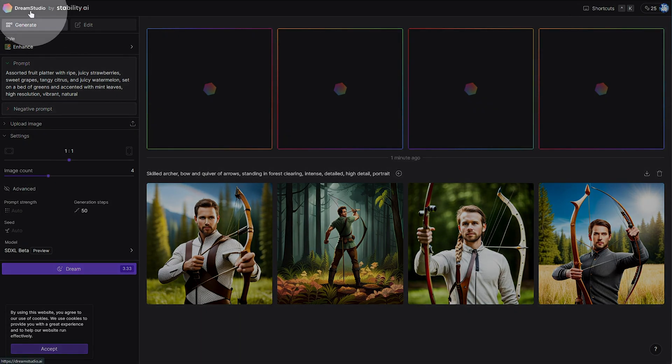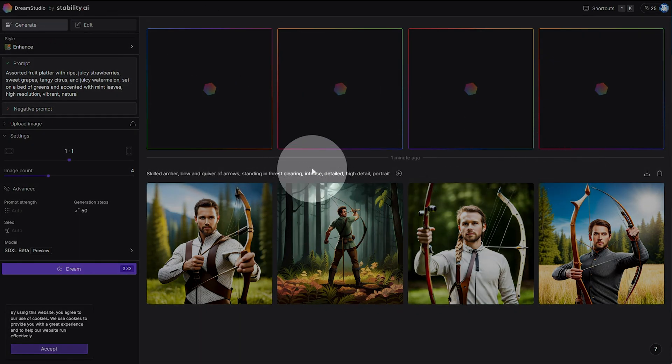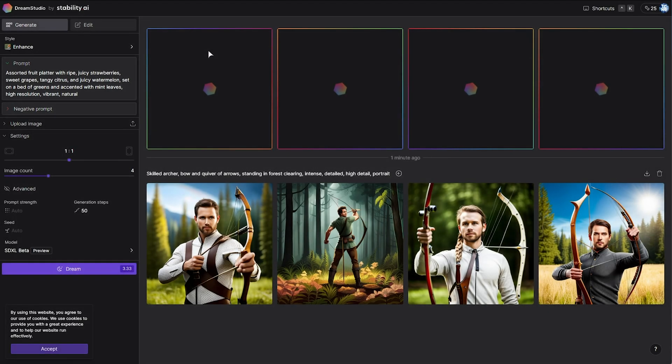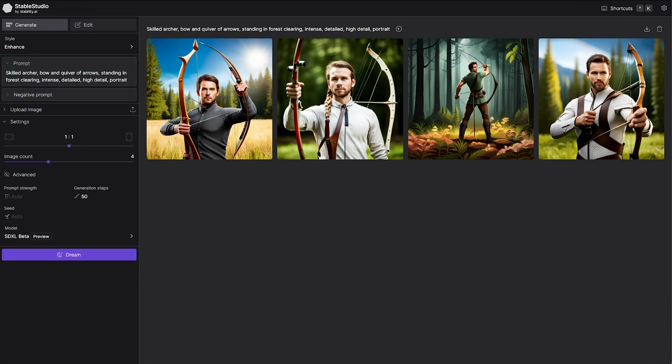You can see on DreamStudio.ai, you can see the logo up here, that my images that I just generated are here, as they're stored on the cloud. Stable Studio shows me the same images.